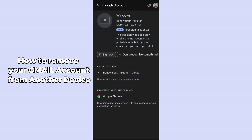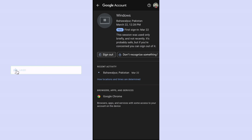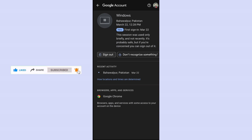You can confirm all the data about the device, like where it is logged in and what time it was active. In this way you can remove any device linked to your Gmail account. I hope this method helps — please like, share, and subscribe. Thank you so much, bye bye.